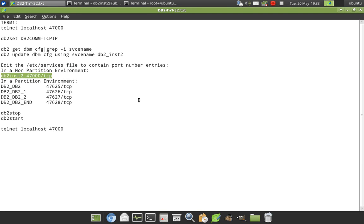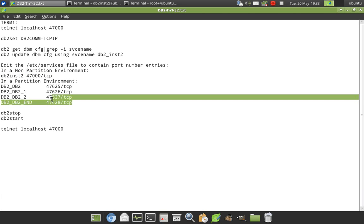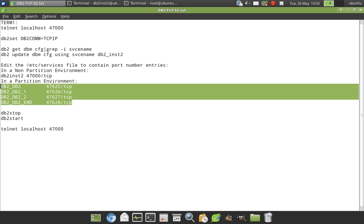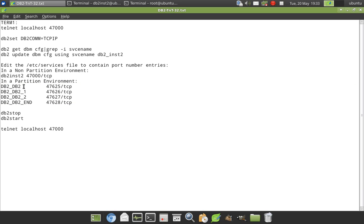So if it is a partitioned environment, your /etc/services file entry will be something like this. So it will be like logical node 0, node 1, node 2, node 3 like that. And the first one is your node 0. And this particular thing db2_db2, it should be updated in your DBM CFG for the instance.